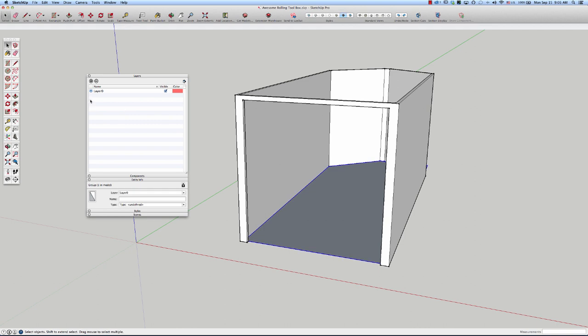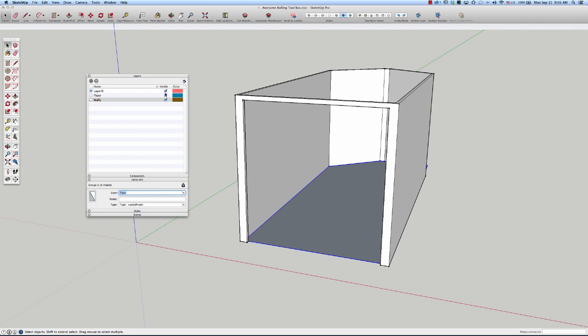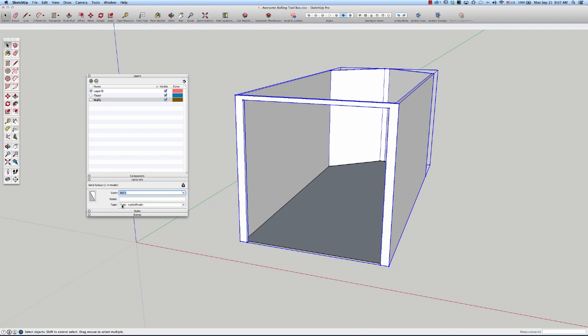First thing I'll do is create a new layer. I'm going to go plus. I'm going to call this floor. Enter. And then I'm going to go here and call this walls. And I'll click on the floor. And you can see down in here, it is just called group one in model and it's showing the layer zero. I want to make that the floor. And then I'm going to come in and click on the walls, which is another group. And I'm going to change the walls to the walls layer.